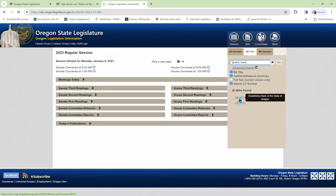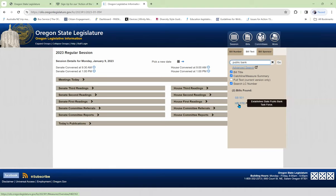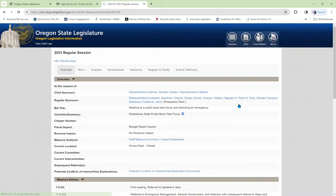And we find that there were two bills. One established the bank of the state of Oregon. Another one establishes a state public bank task force. That's the one that we're looking for. Up there at the top, we see it was enrolled. That means it was passed by both chambers of the legislature. Let's find out more about it.